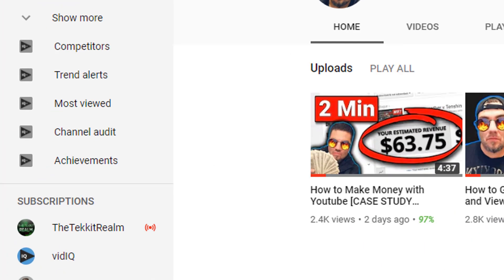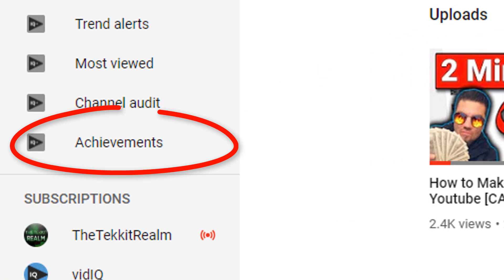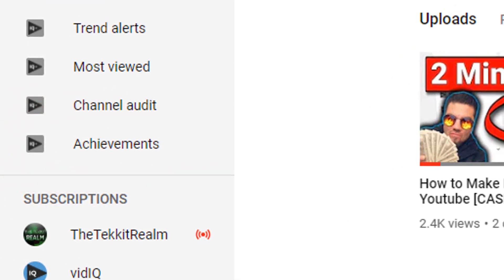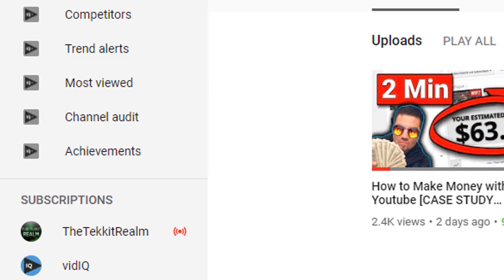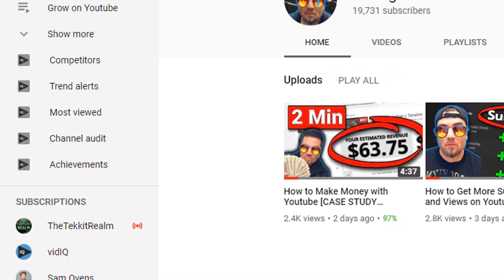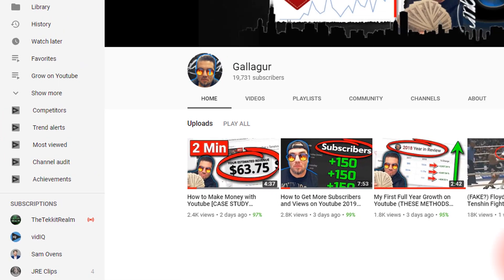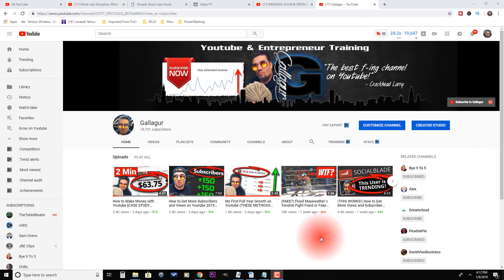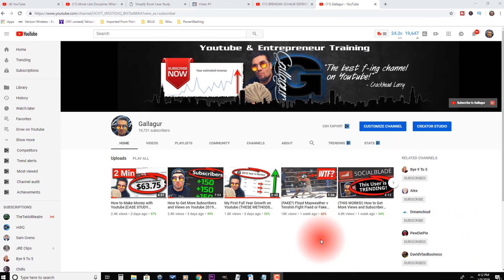In this video we're going to cover a new tab vidIQ has just added and how we can use this tab to increase views and subscribers using a concept I talked about a while ago called milestone videos.